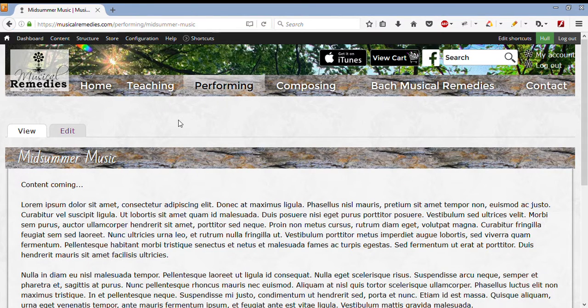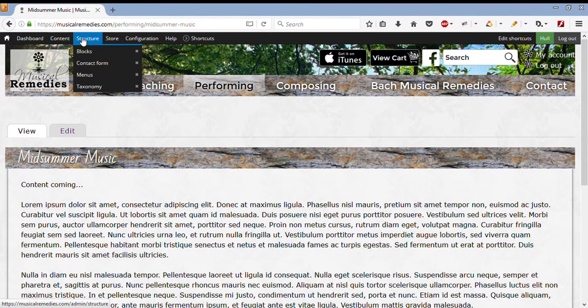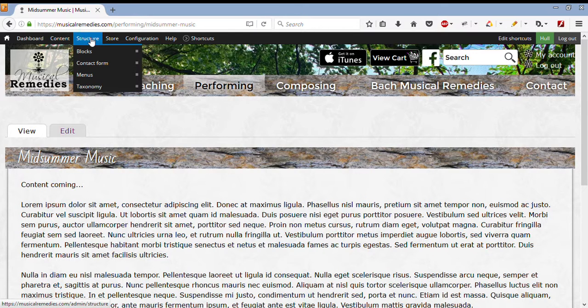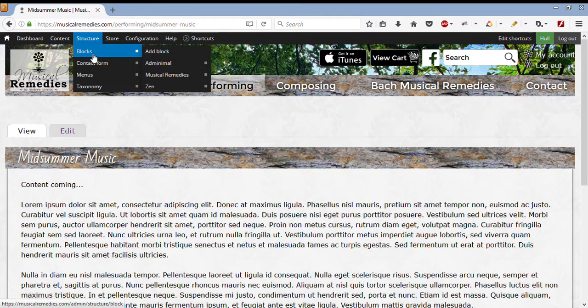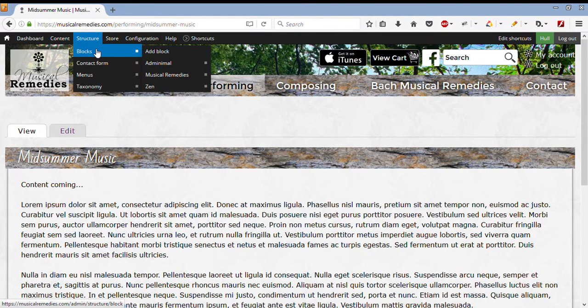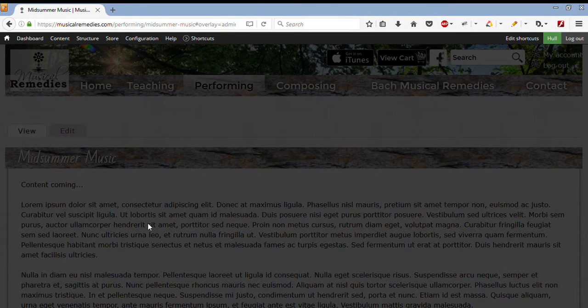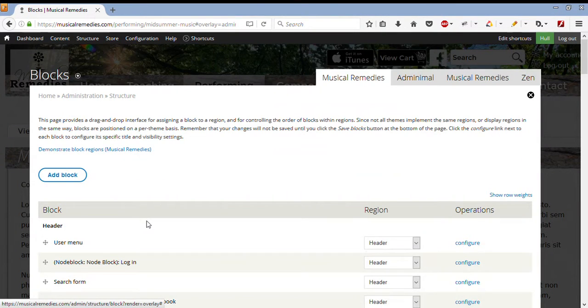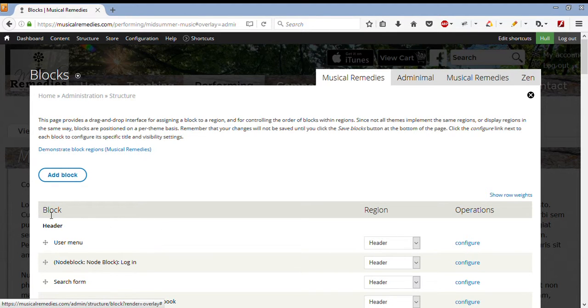And then I go over to Structure. Now Structure is in my administration menu, in the top black box at the top. I then hover over Blocks, because this is a block, JPlayer block, that I need to change. That will take me into another page for Blocks, administrating all the blocks. And as you can see, we have a block, a region, and operations.